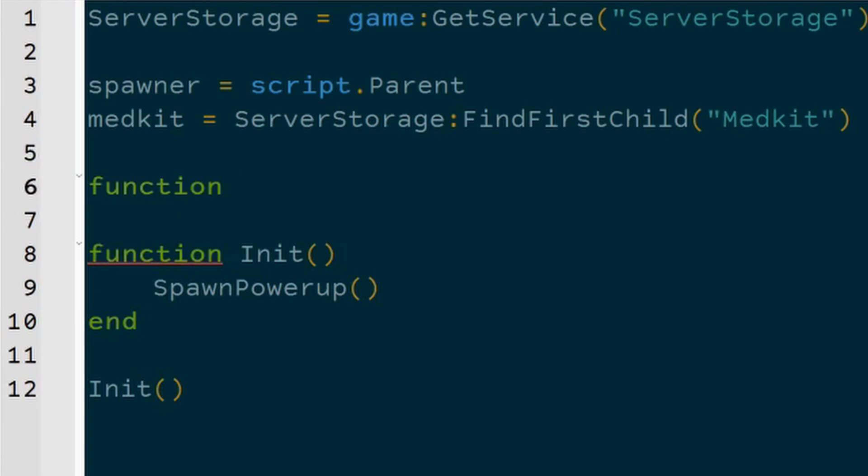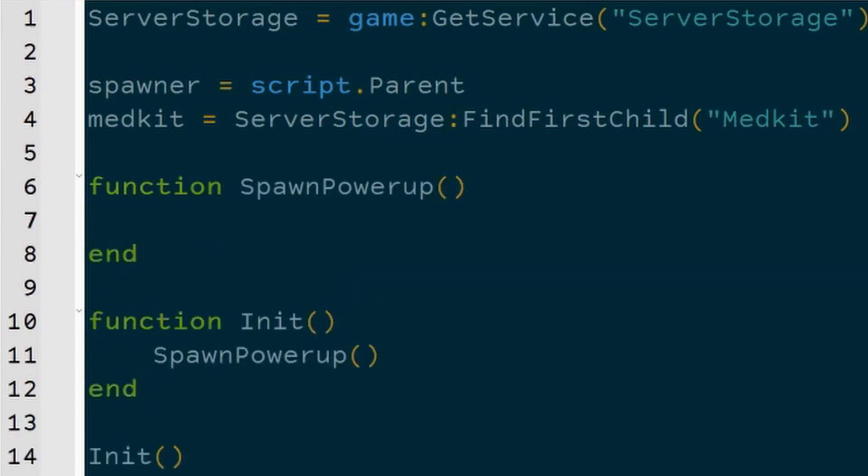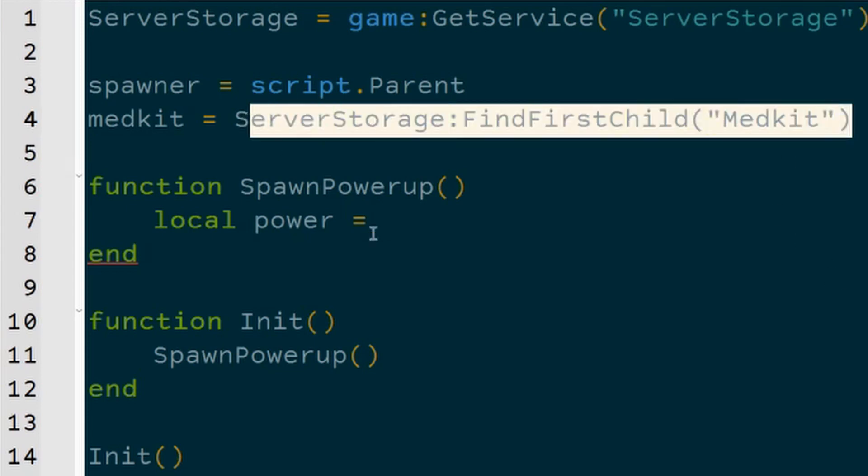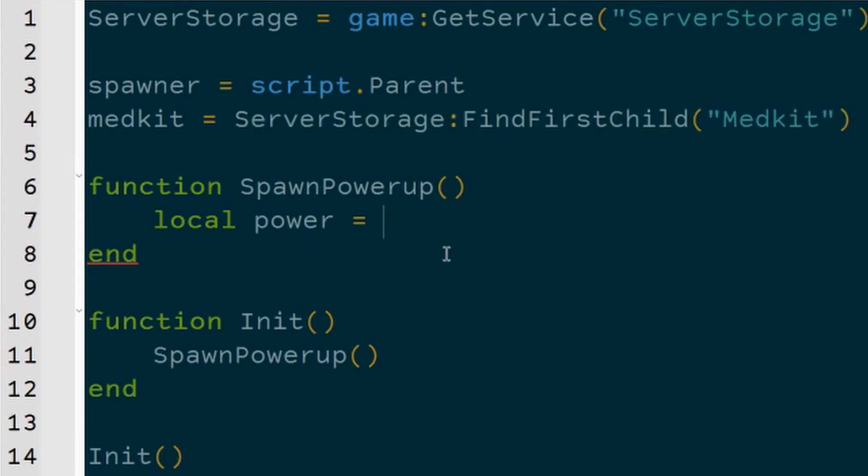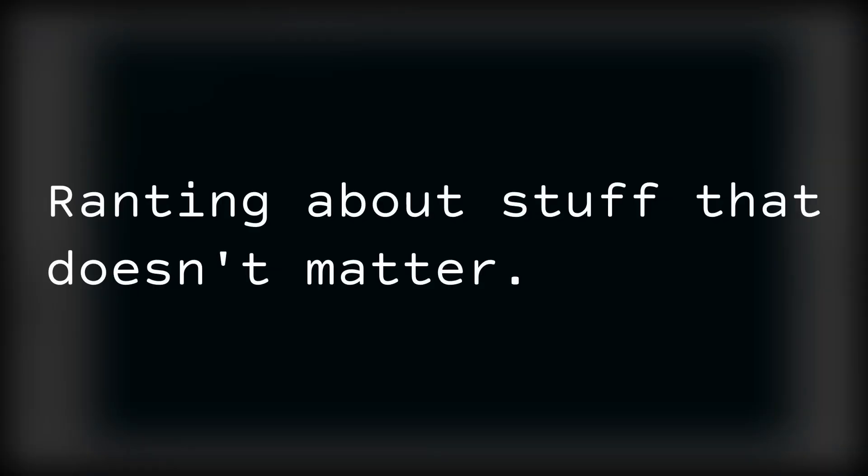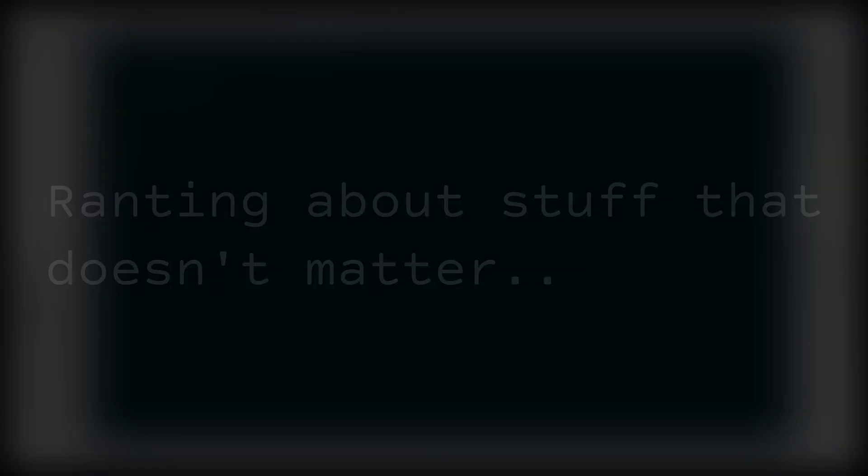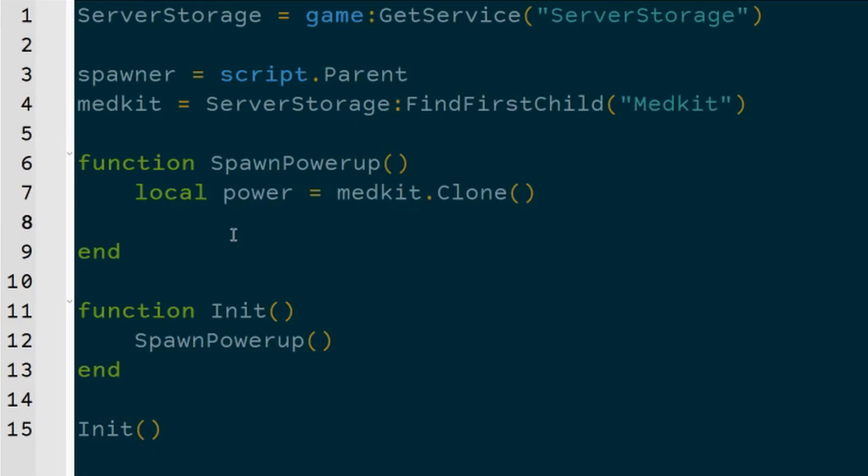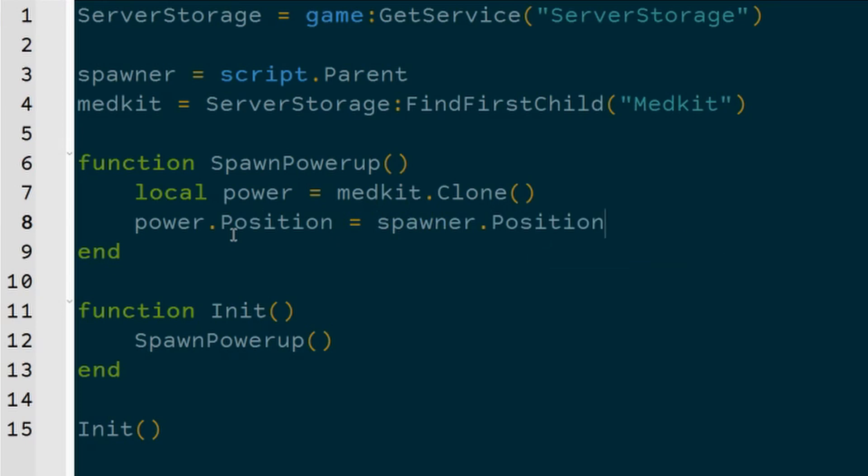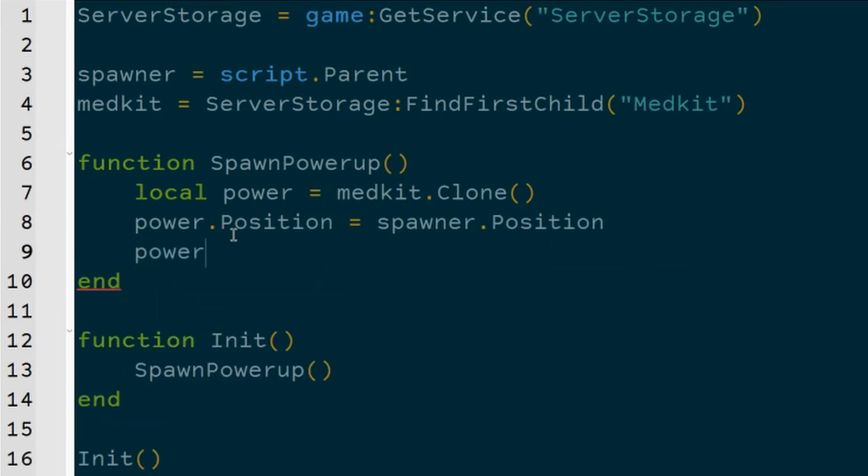Inside of SpawnPowerup, what we're going to do is create a local variable that's just like a temporary address to the new powerup that we're making, and I'll just call it power. What we do to make a copy of the server storage address of medkit is we say power = medkit:Clone().